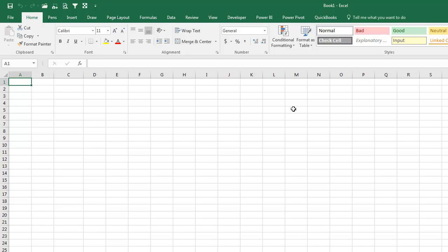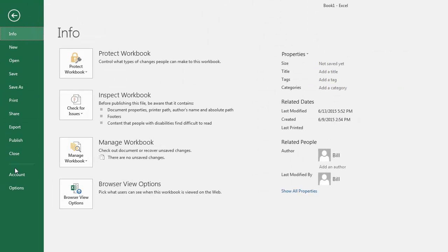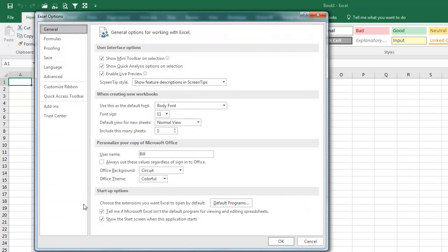Or, if it annoys you as much as it annoys me, I'm going to File, Options, and right here, just say, don't show me the Start Screen anymore. That way, you'll always get your Book XLTM.